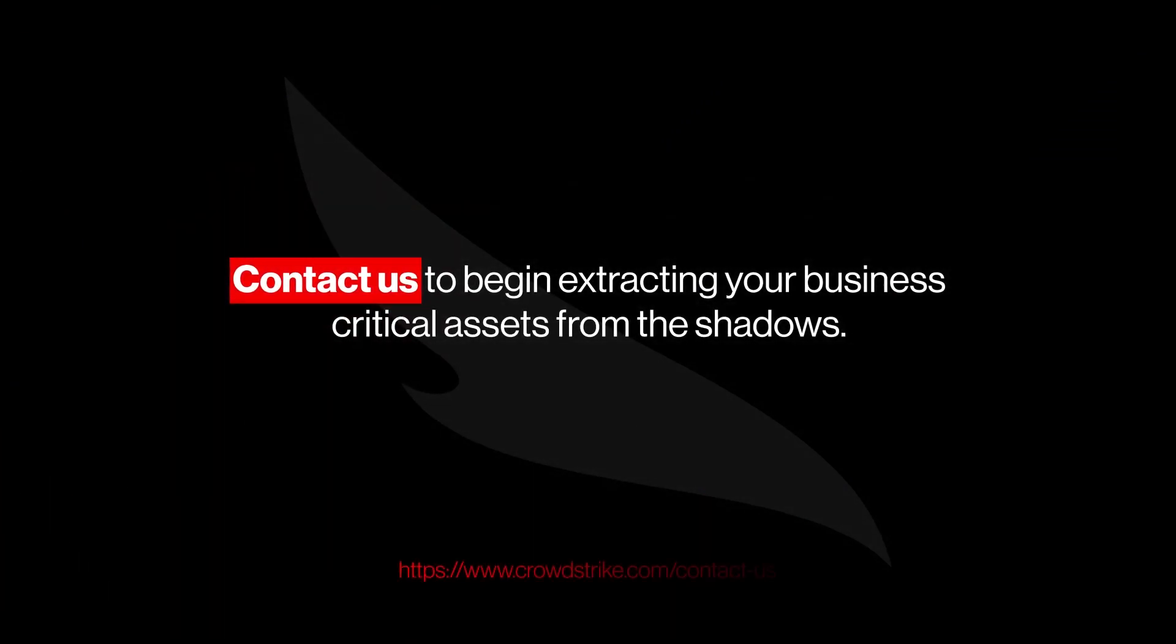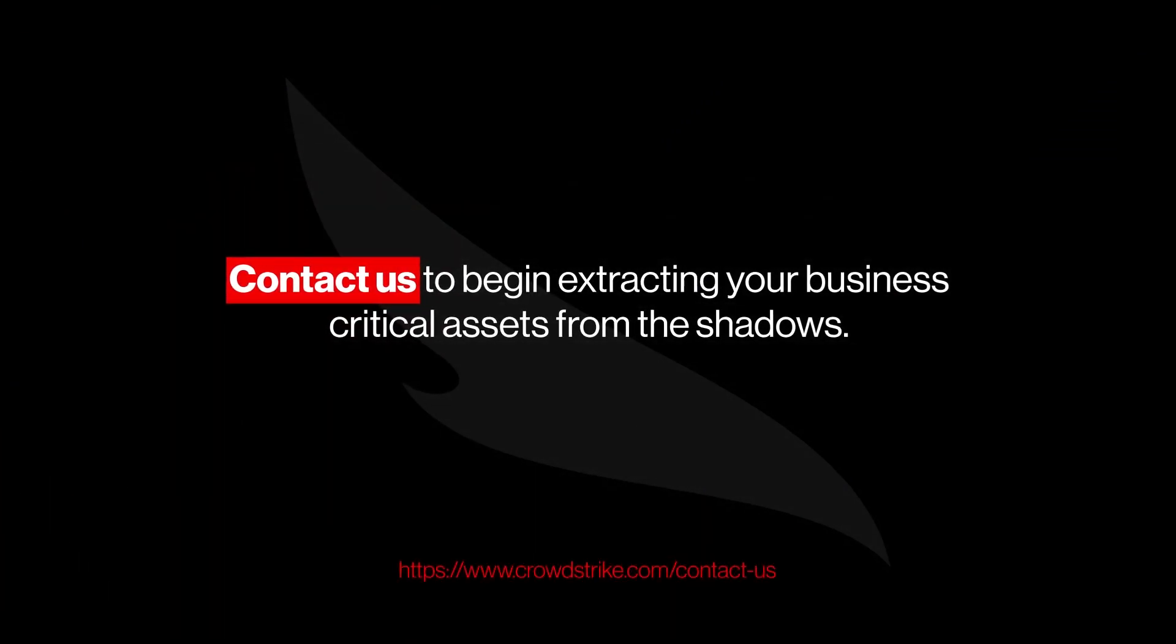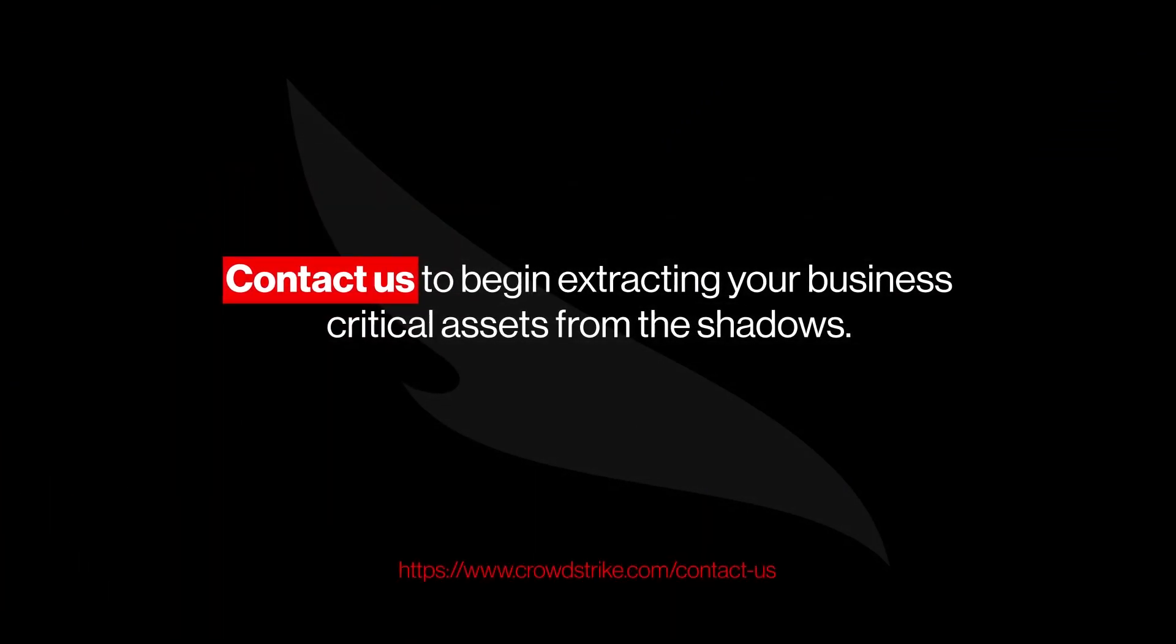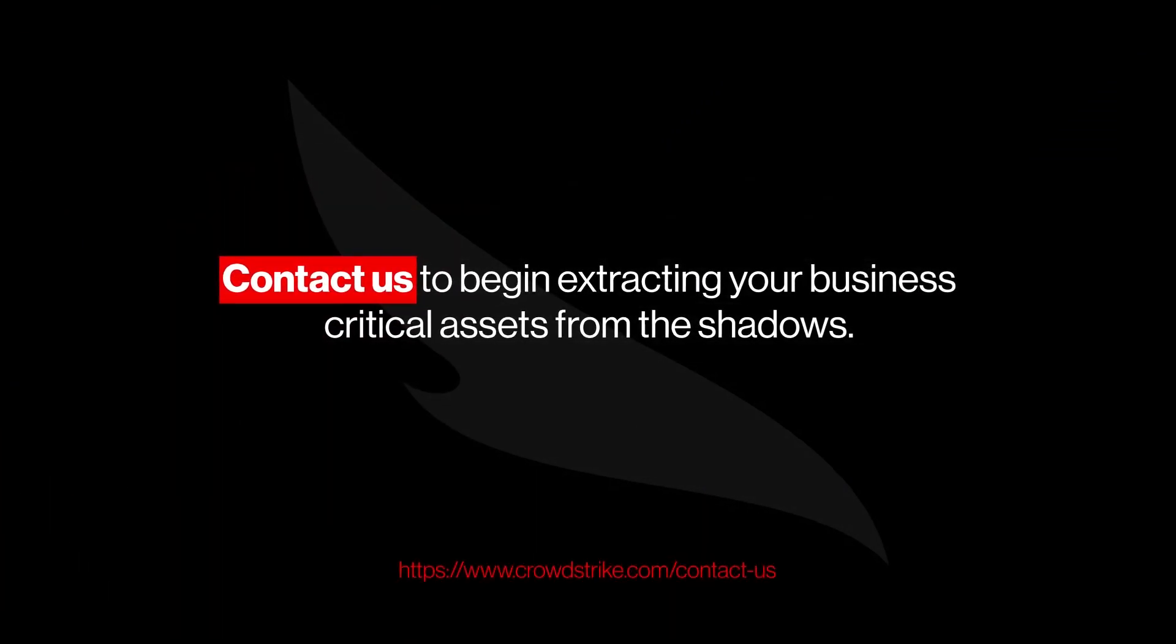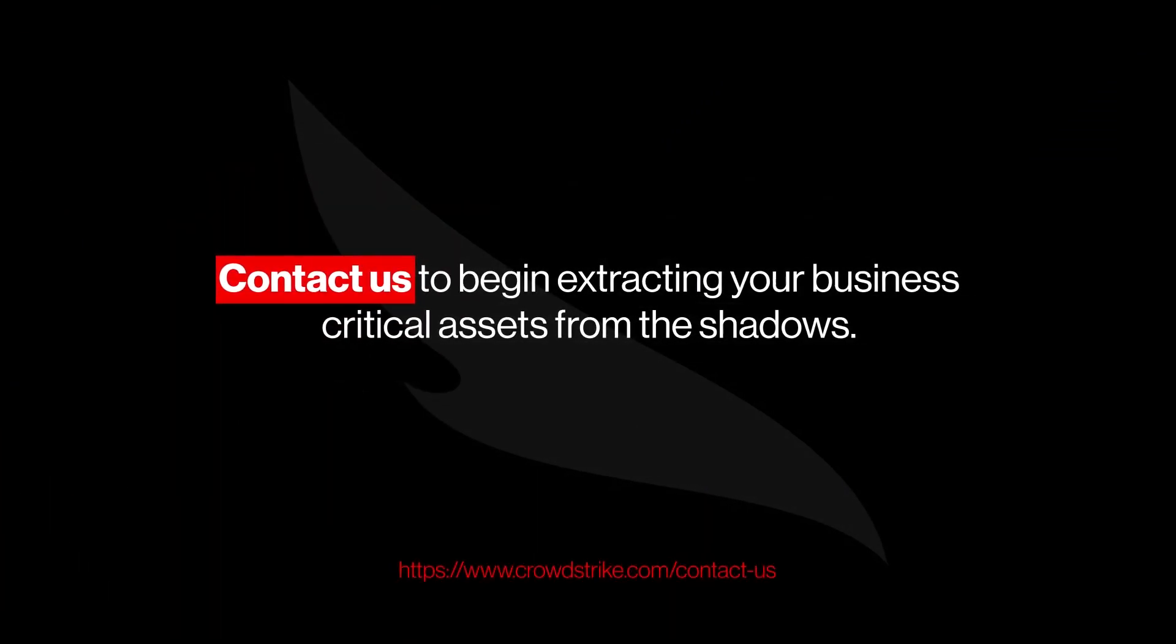Contact us to begin extracting your business critical assets from the shadows.